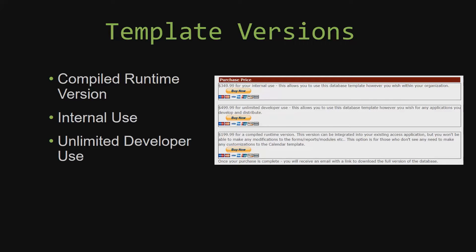Our internal use version allows you to use or modify the databases however you wish within your organization.